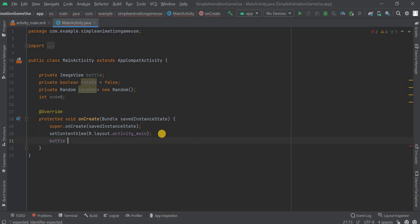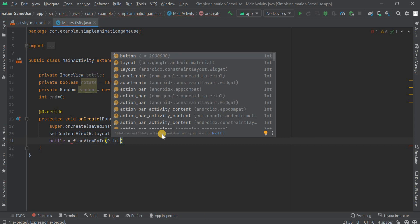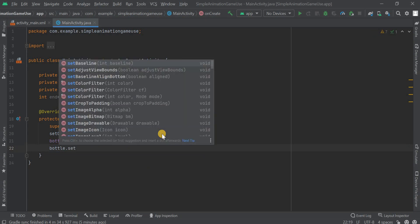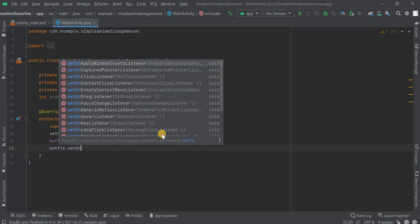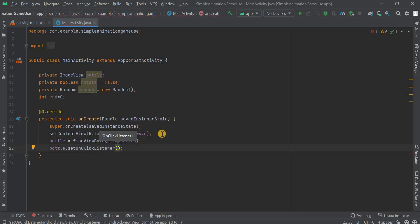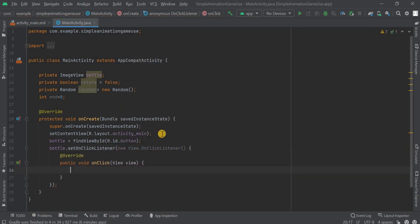Now we're gonna map our XML and Java code that is with the ID of image view bottle. Find view by ID R.id.button. Button is the ID that we gave in the XML part. Now we have to set up setOnClickListener. On clicking of that image view or that bottle then things get into work. For that we need to set up this setOnClickListener. Then within the brackets we have to type like new View.OnClickListener.